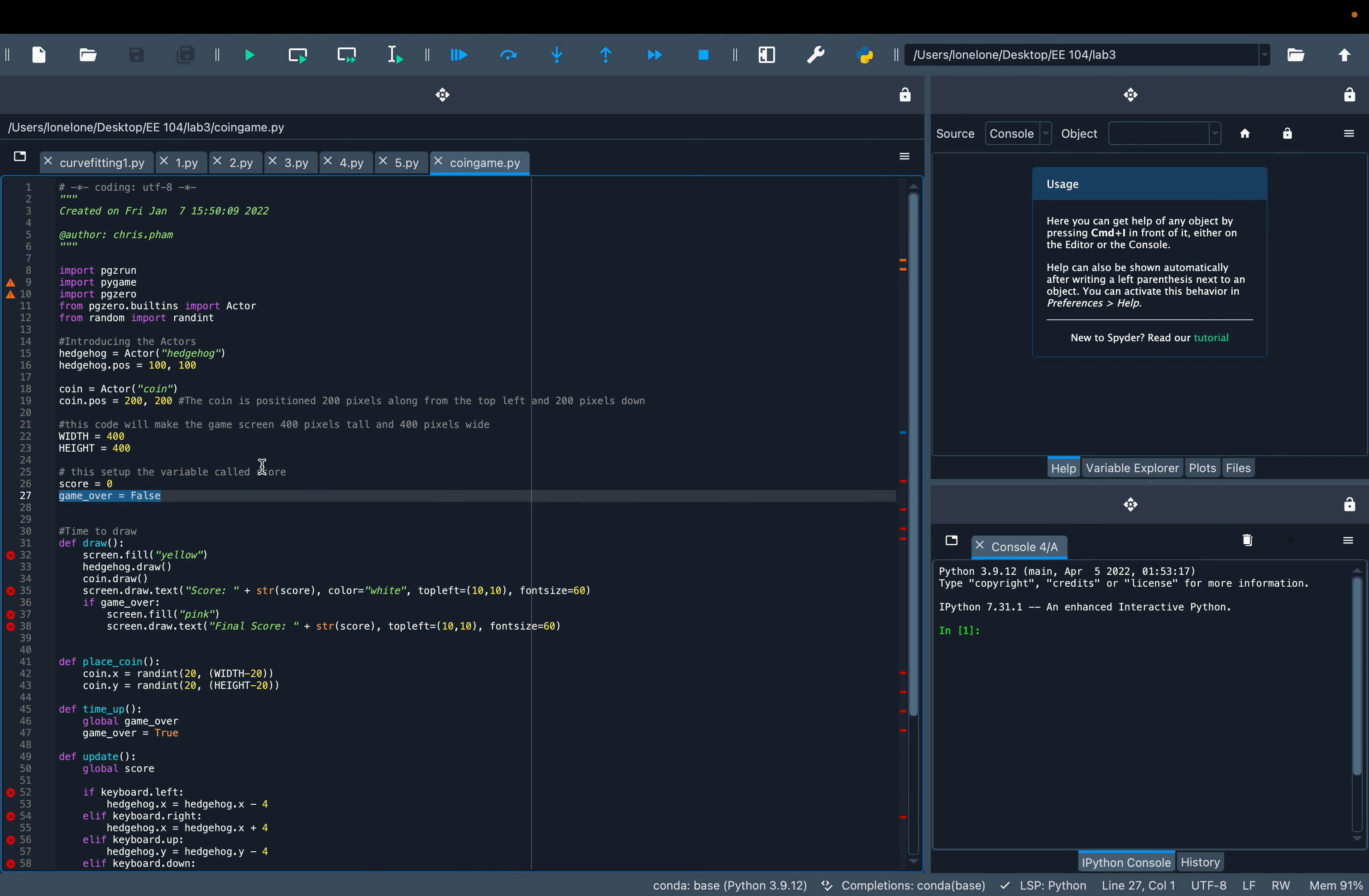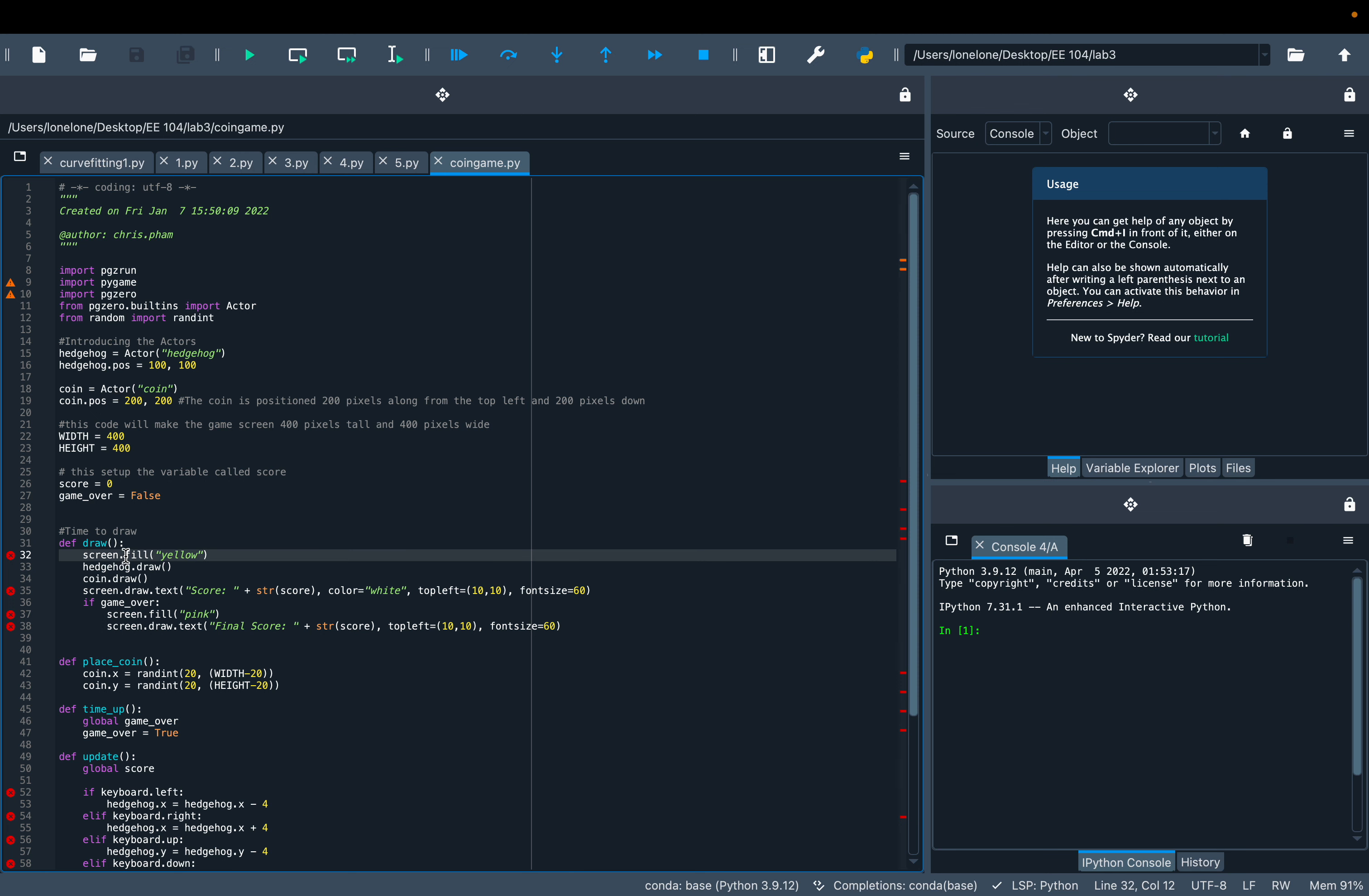The draw function is called every frame to draw all the actors and text on the screen.